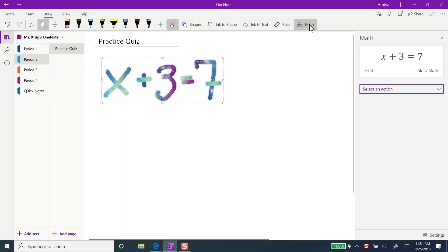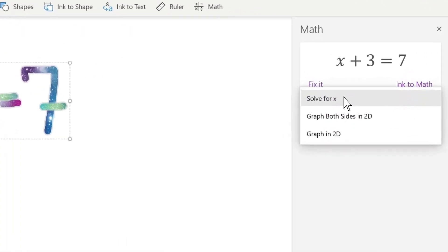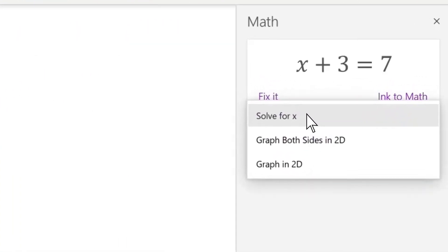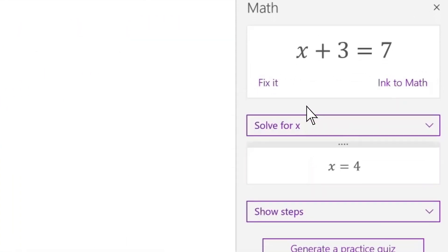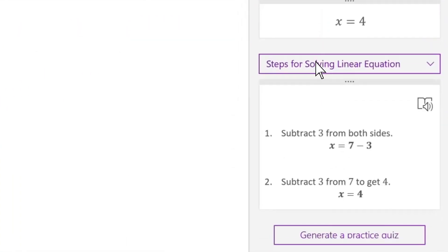To see the solution to your equation, select solve for x from the dropdown. See, here are the steps for solving the problem.